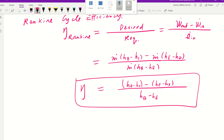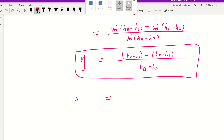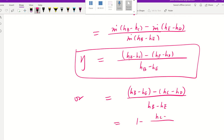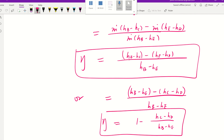That's our Rankine cycle efficiency. We can also simplify this expression another way by rearranging: 1 minus (HC minus HD) divided by (HB minus HE). That's another expression for the Rankine cycle efficiency.